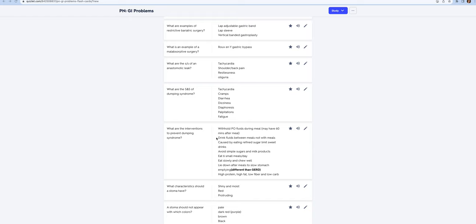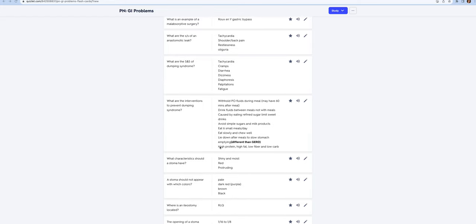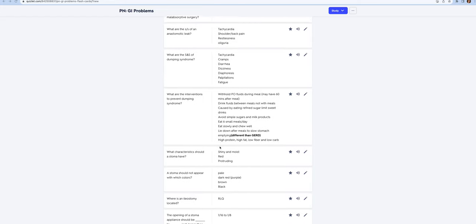You need to know the interventions that are going to help prevent dumping syndrome. Withhold oral fluids during a meal; they need to drink 60 minutes after a meal. It's caused by refined sugar, sweet drinks, lactose. Avoid simple sugars and milk products. They need to eat six meals a day, eat slowly and chew well, lie down after meals to slow stomach emptying. This is different than GERD. They need a high protein, high fat, low fiber, and low carb diet.